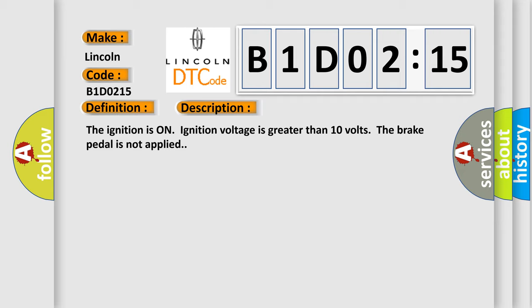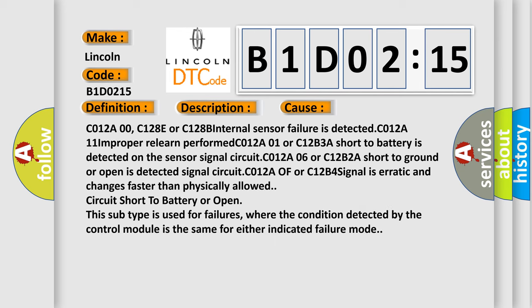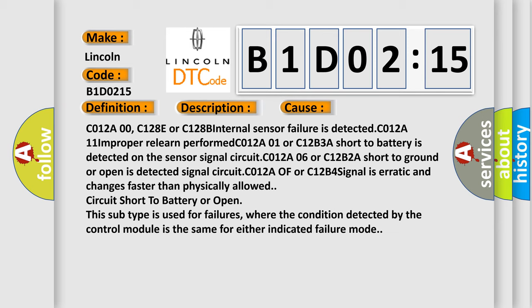This diagnostic error occurs most often in these cases: C012A00, C128E or C128B internal sensor failure is detected.